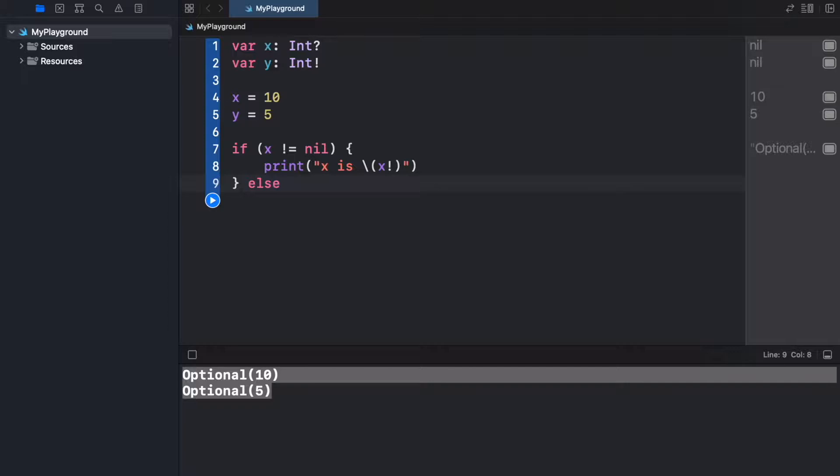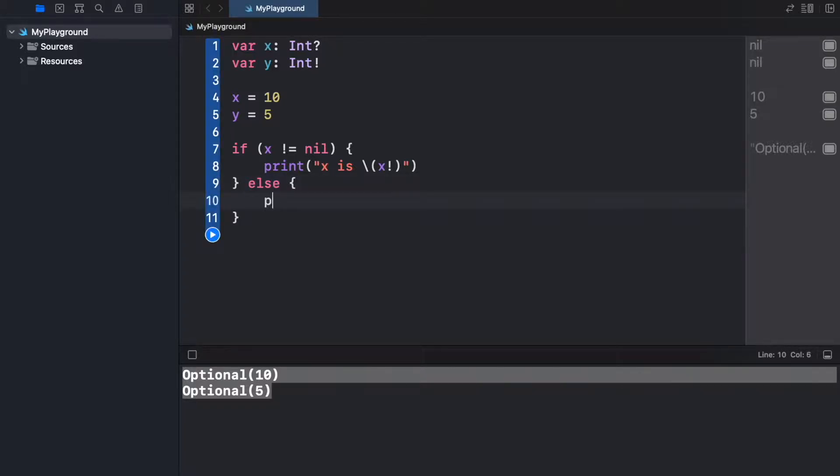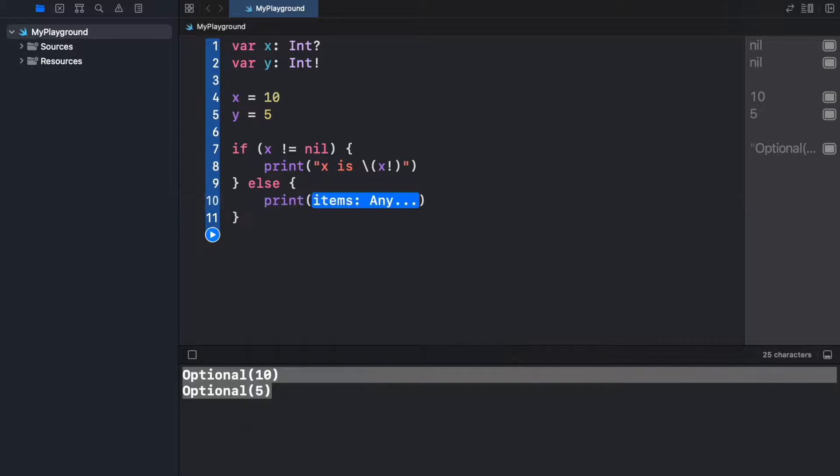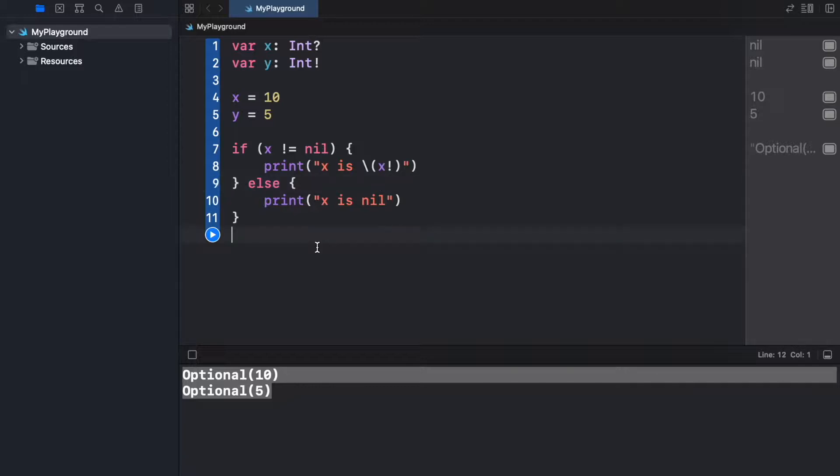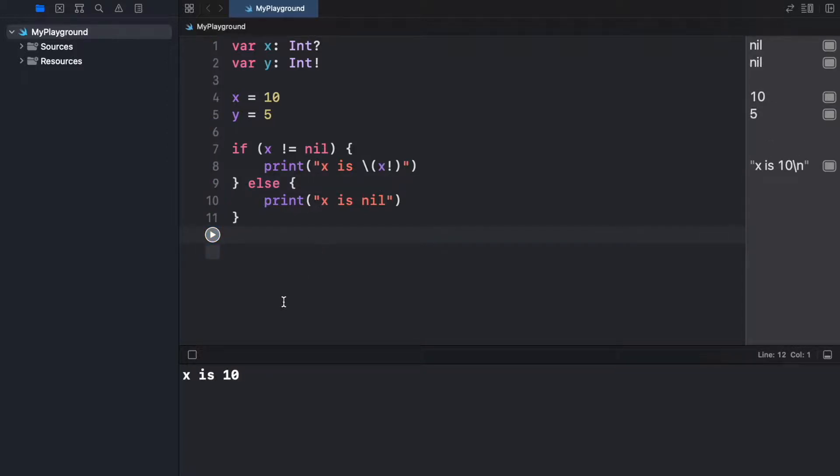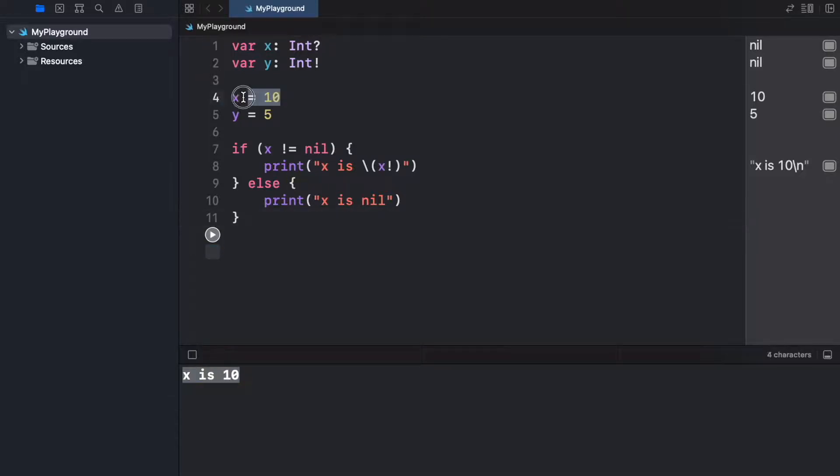Else if x does happen to be empty, we want to handle that accordingly. So inside here we're just going to go ahead and print x is nil because there is no value there. But now let's go ahead and run the program, and you're going to notice it's going to output 10 because it is not empty.